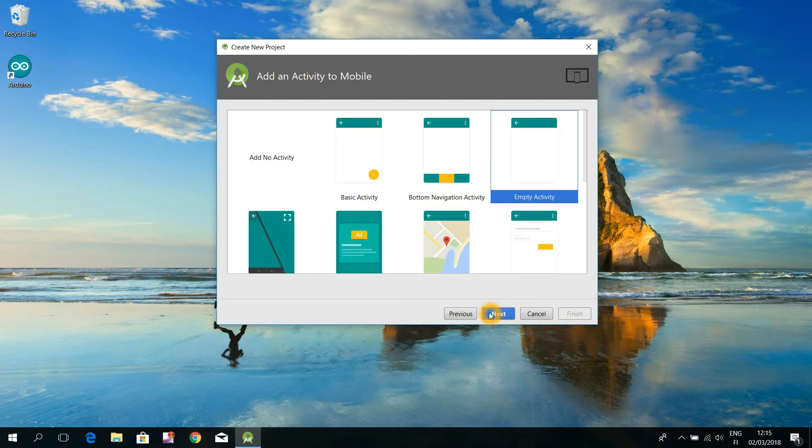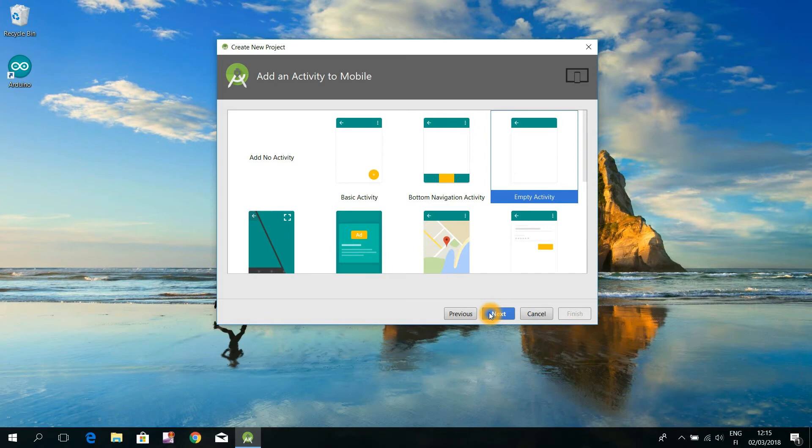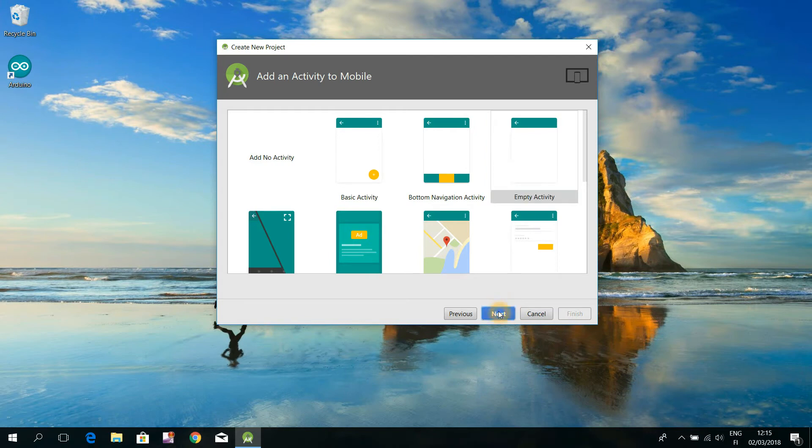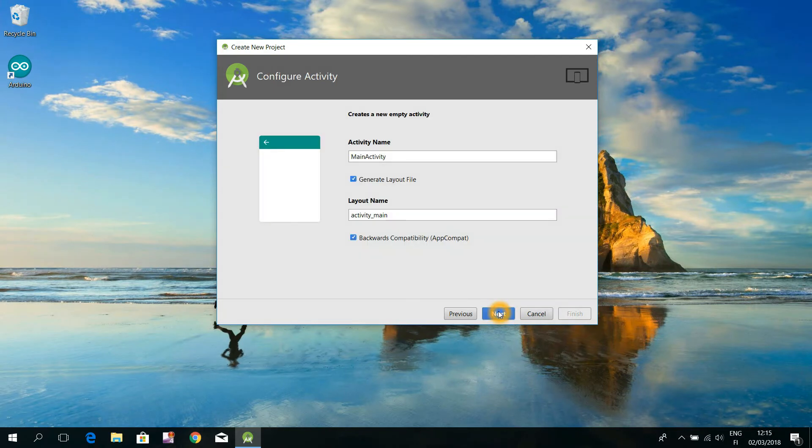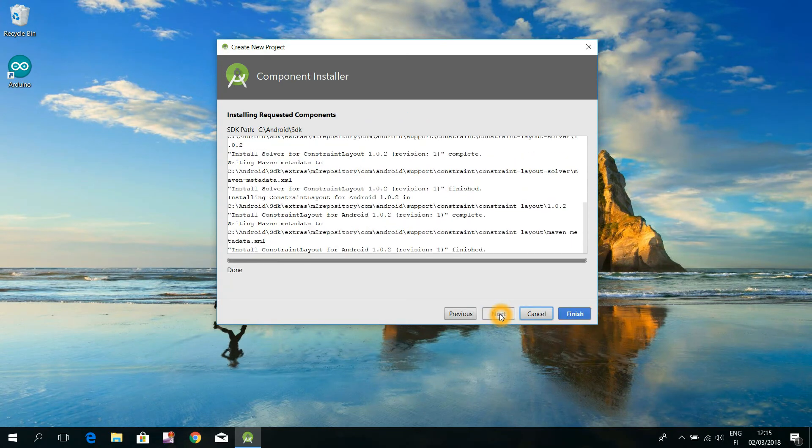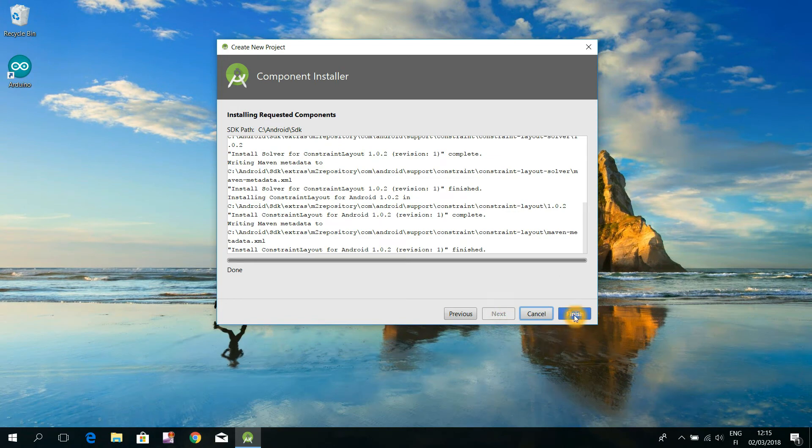In the following window, we are asked to choose a template, on to which to build our application. That empty activity template is the Hello World application of the Android Studio. Let's choose it and then hit the next button. Here, leave the default values as they are, and just hit the next button. In the following window, just hit that finish button.